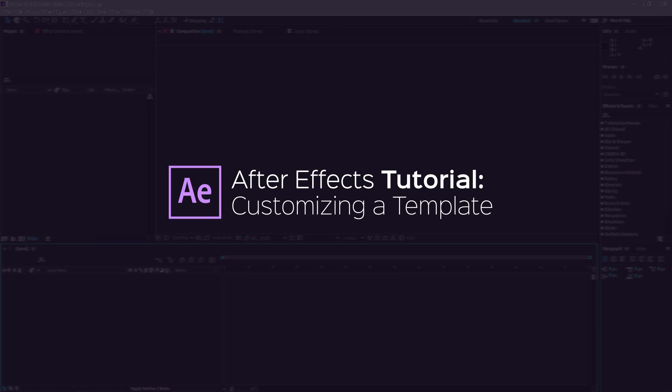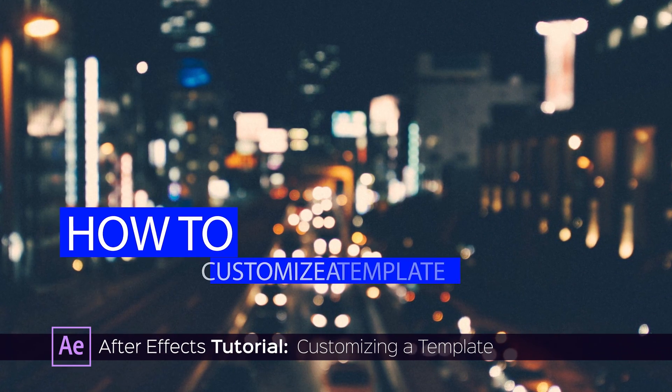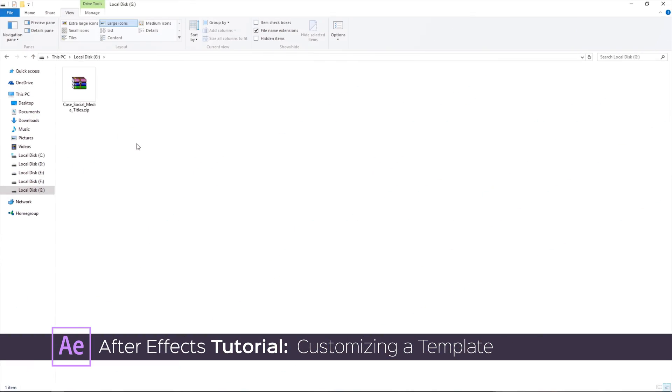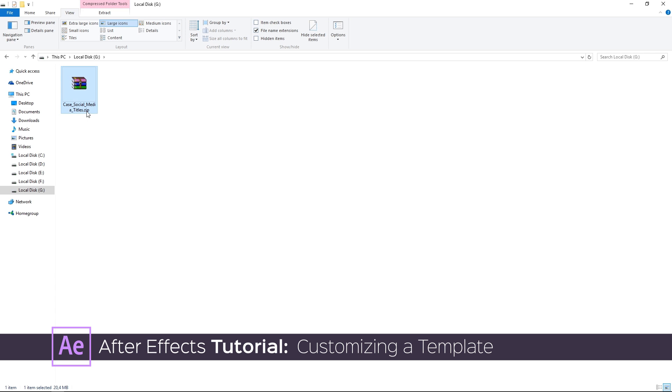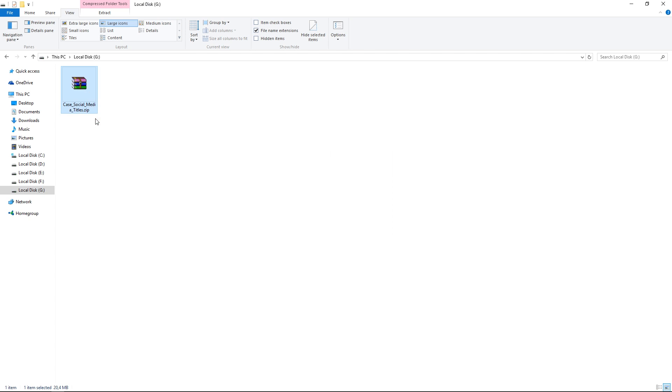Hi, in this tutorial I'm going to show you how to customize an After Effects template. Right here I have a template downloaded for free from vidEasy.com, and the first thing that I'm going to do is extract it.